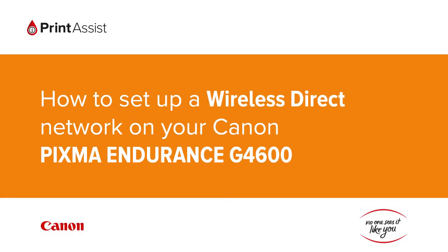In this video, we're going to show you how to set the Canon PIXMA Endurance G4600 to Wireless Direct, also known as Access Point Mode, so that you can directly connect your smartphone, tablet or computer.